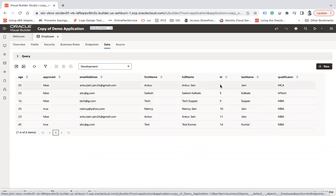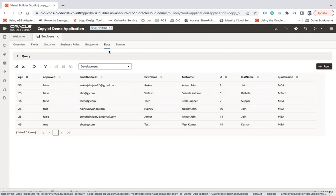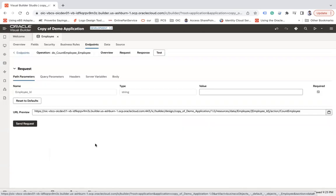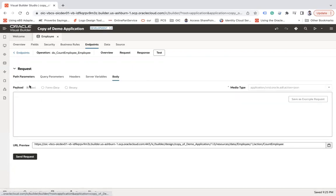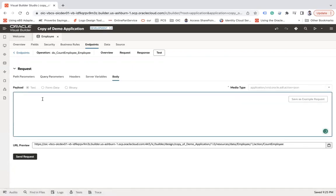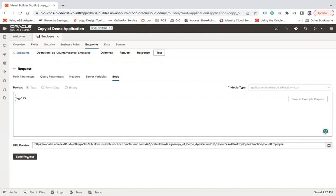So make sure you pass at least one ID here which is a valid ID, which is the requirement to call this function. Let's say one and go to the body section. Since this is a post API, you will have to pass the JSON body here and the parameter name which was age and its value, let's say 25. And it will return me the number of employees whose age is greater than 25.